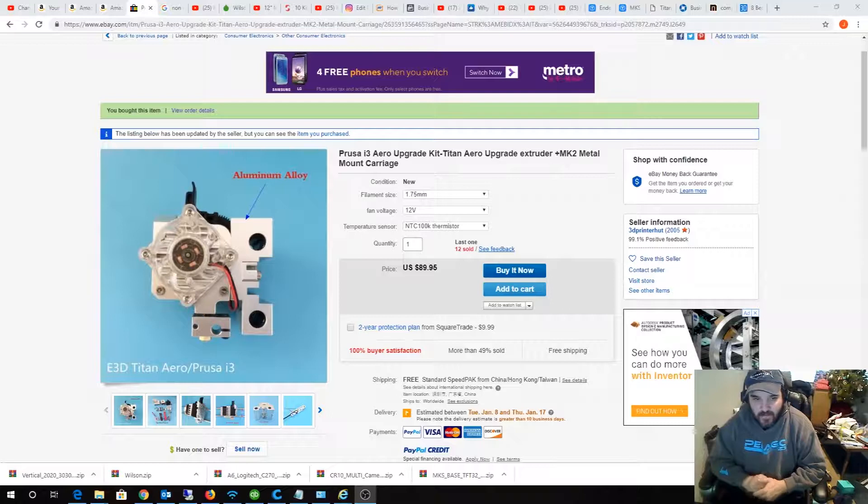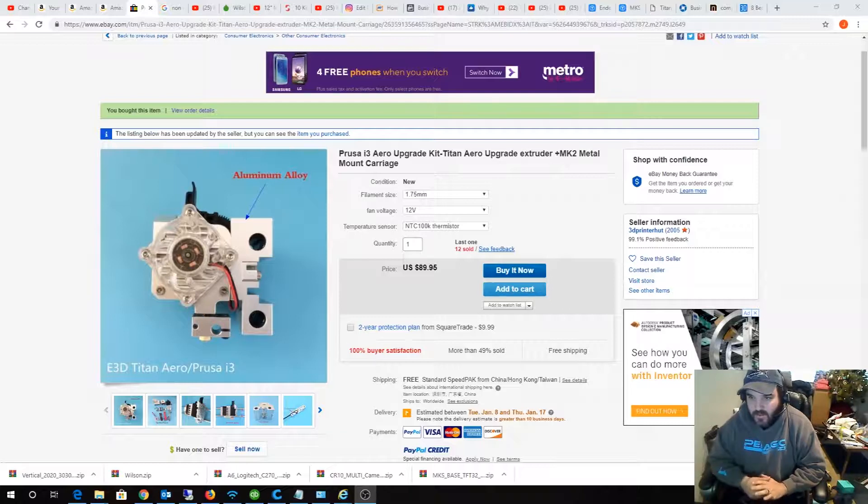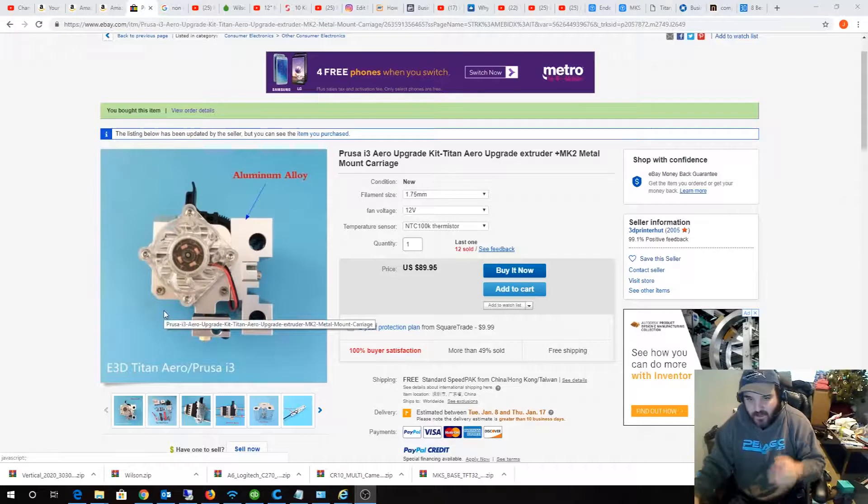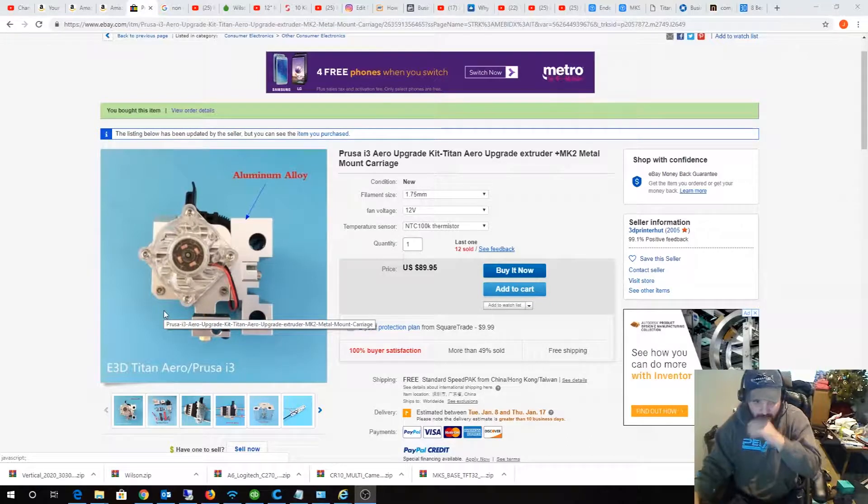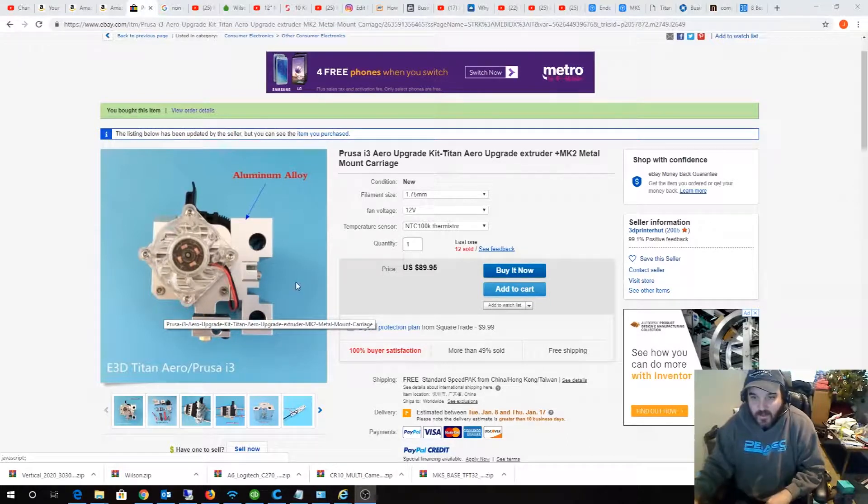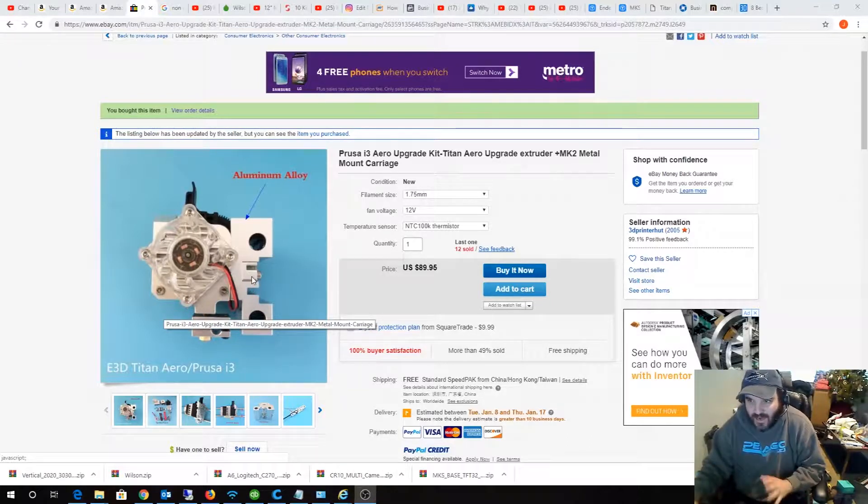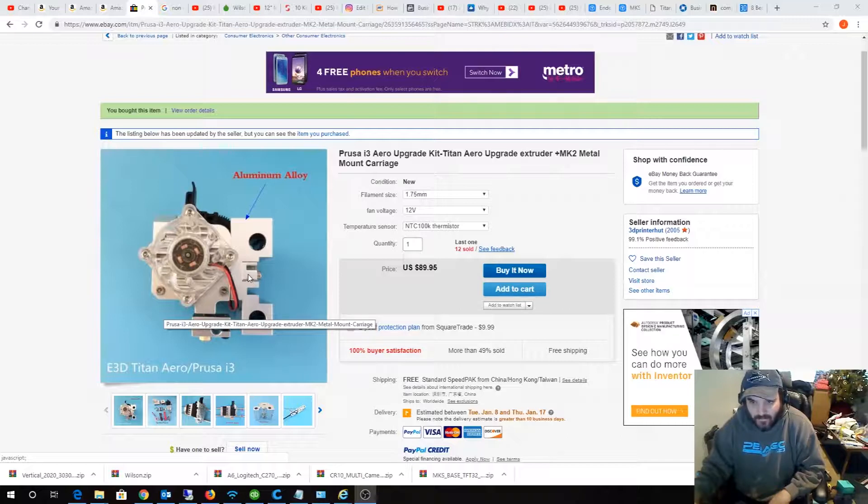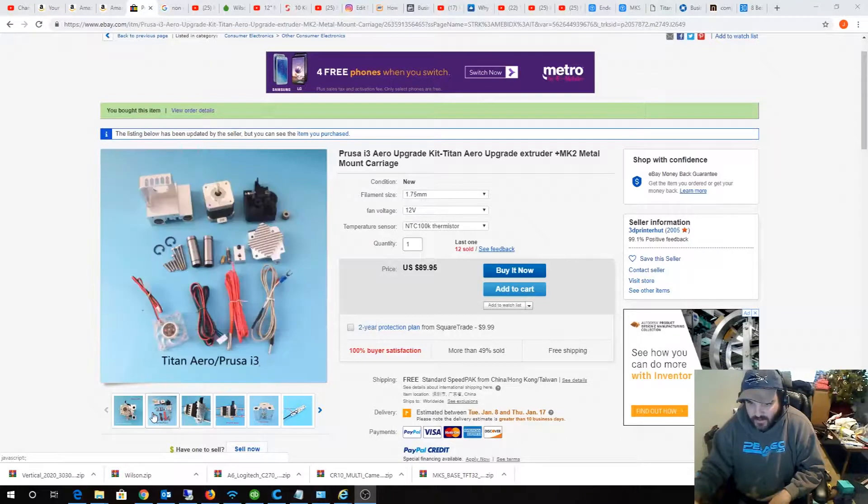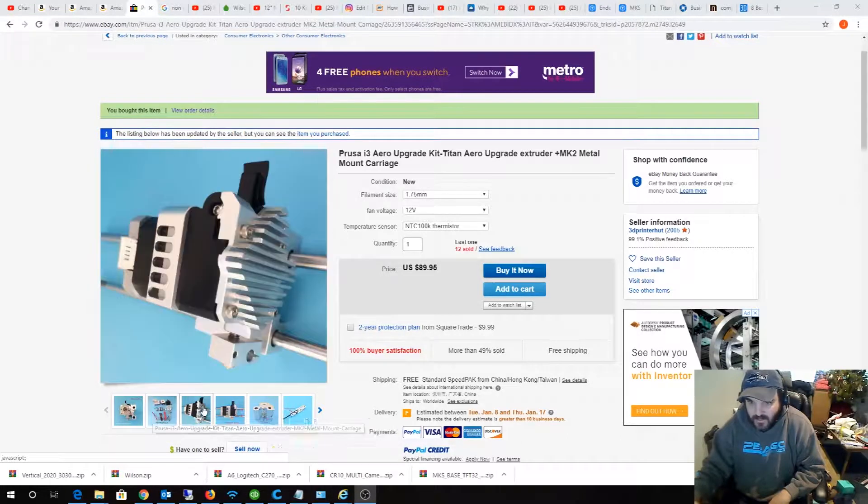I'll show you that here in a couple seconds. So this is a very unique, it's like a Titan Aero type extruder there. Let me show you some pictures of this thing.